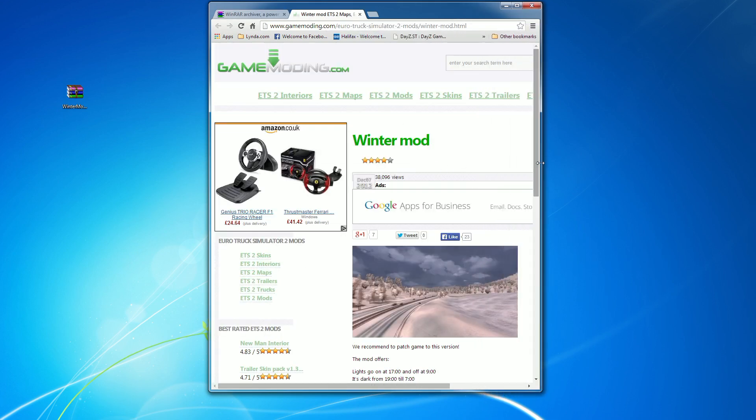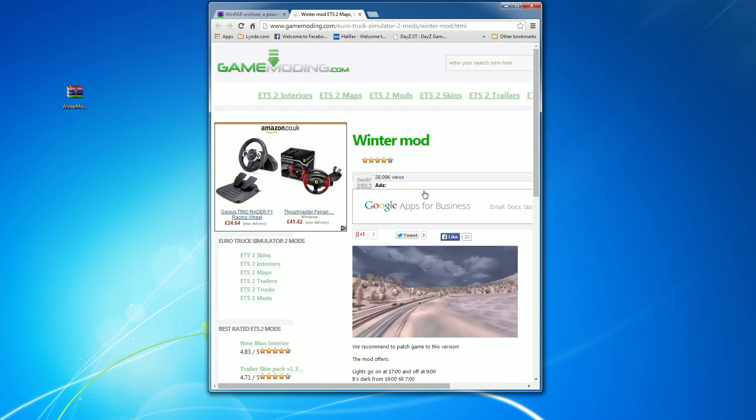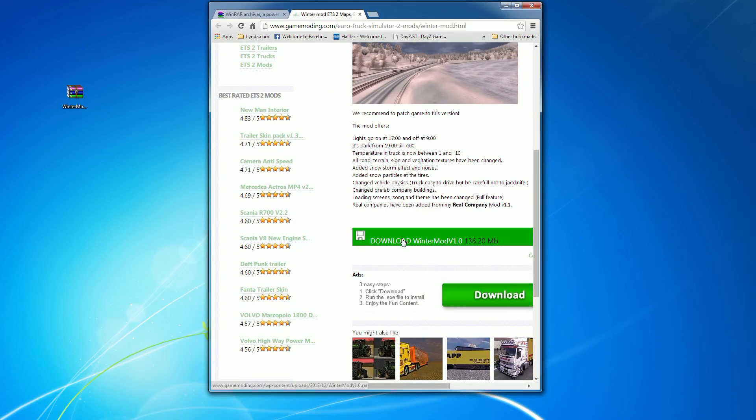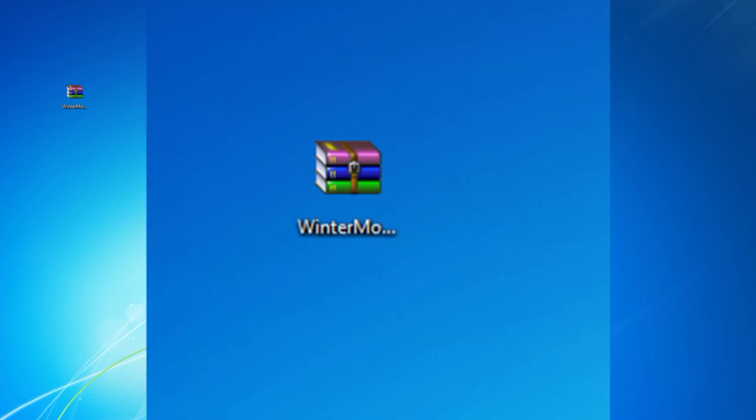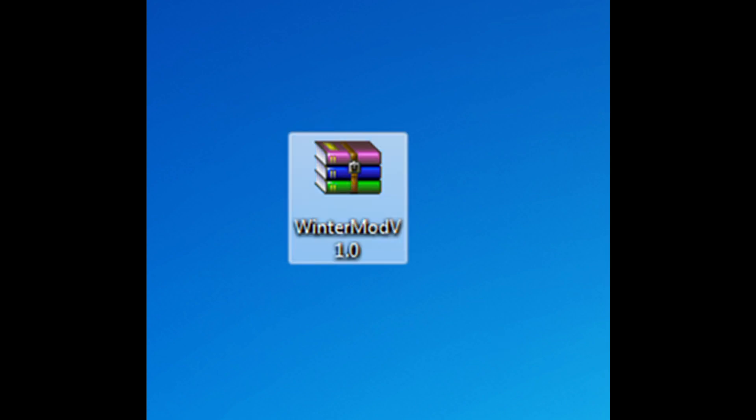So you need to do first of all is download a Euro Truck Simulator winter mod. You use that link there to actually download that. Once you've done that, it will give you a file that looks something like that, and basically that is the file that you need to double-click on to install it.